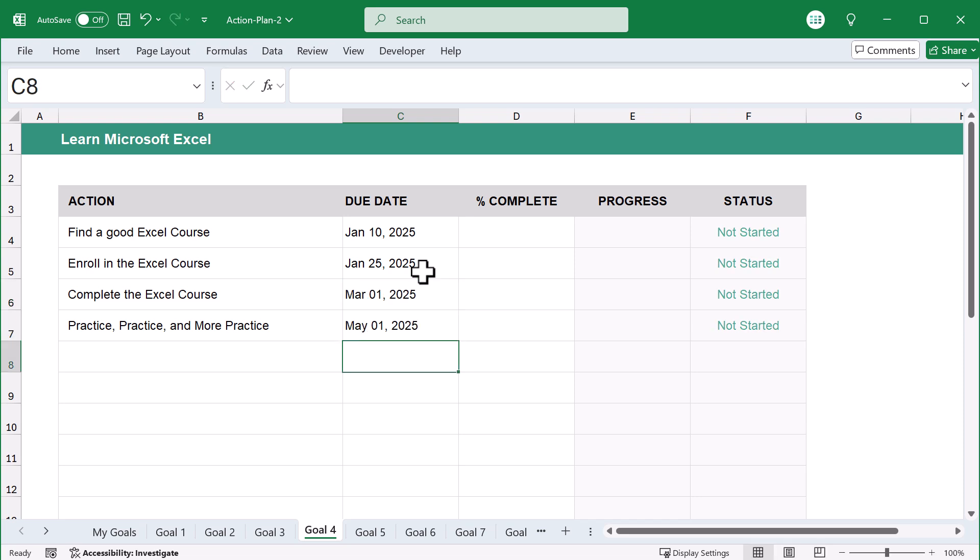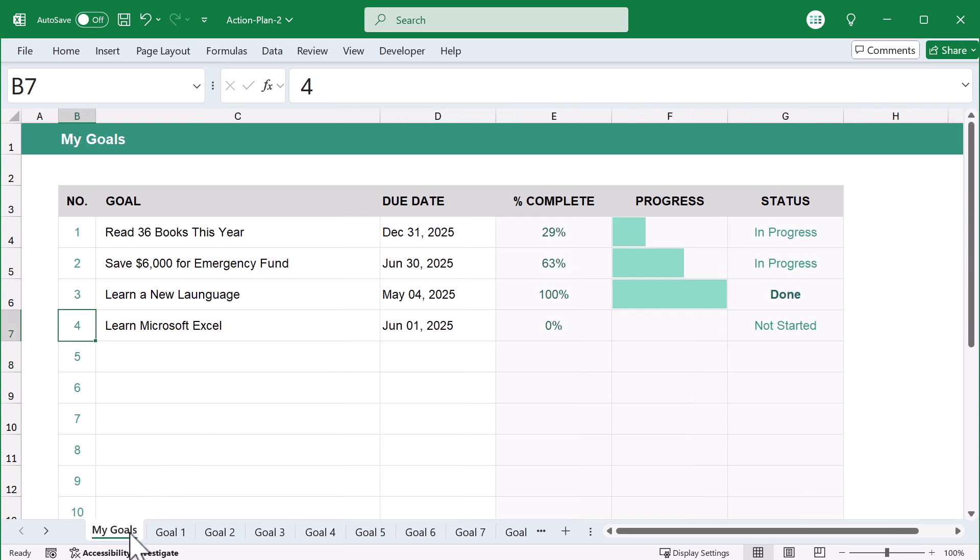That being said, once you've finished your plan, you can go back and assign a due date to that specific goal. Awesome. You have now created a realistic action plan to achieve your goals.